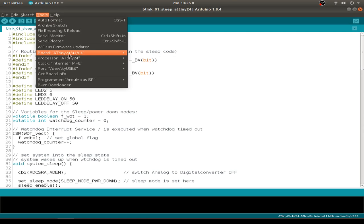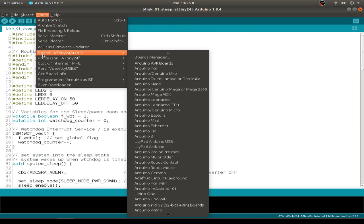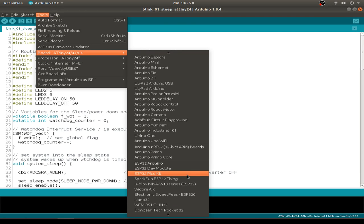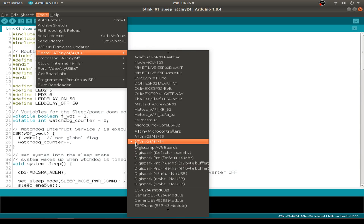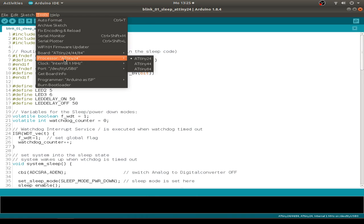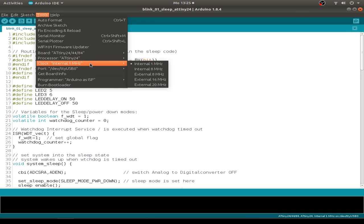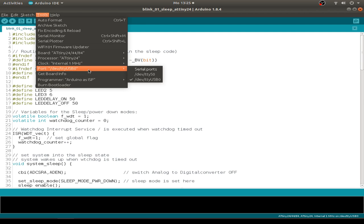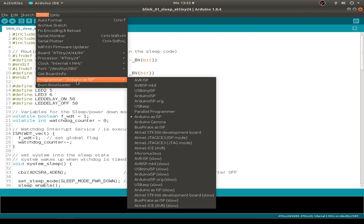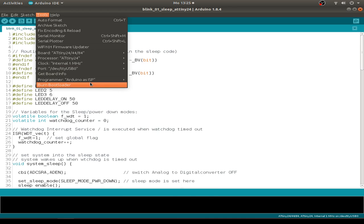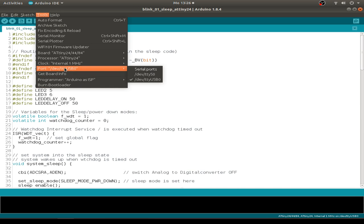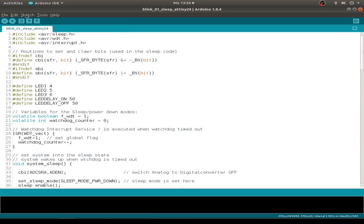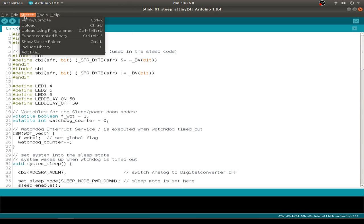The next step is to set our board and we search for the ATtiny24, 44 and 84 chip. I set the ATtiny24 processor. I only use the one megahertz internal clock. For the Arduino ISP programmer we have to set Arduino as ISP and set the port to TTY USB where our ATmega ISP is connected. Then we just go to sketch and upload using programmer.